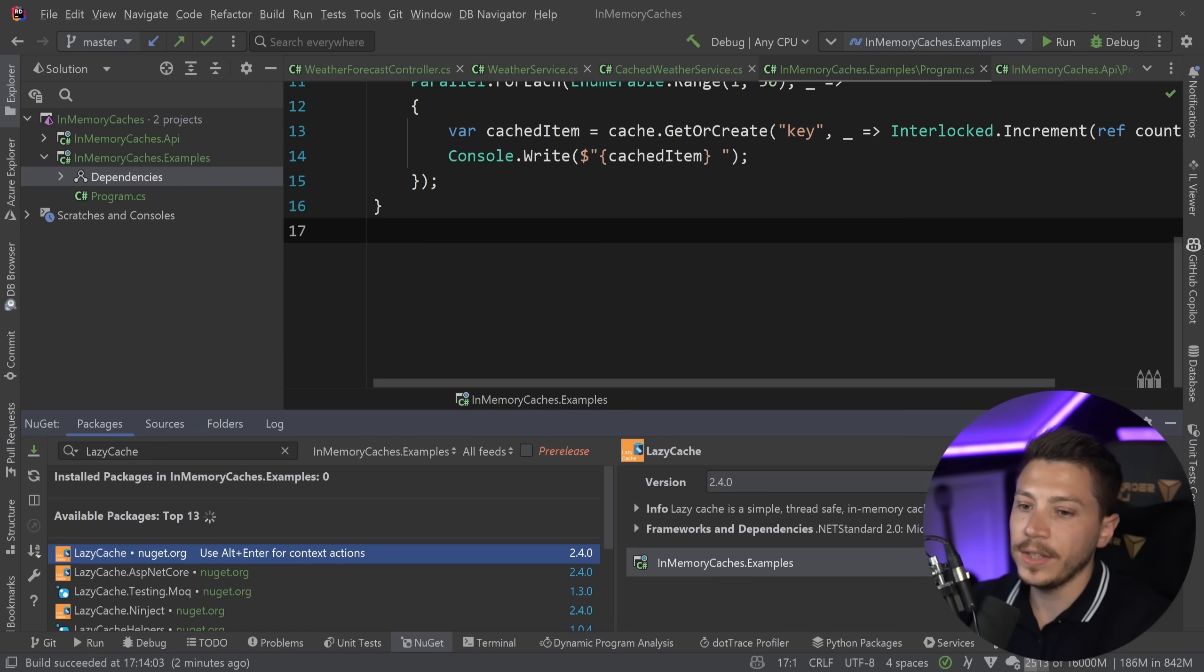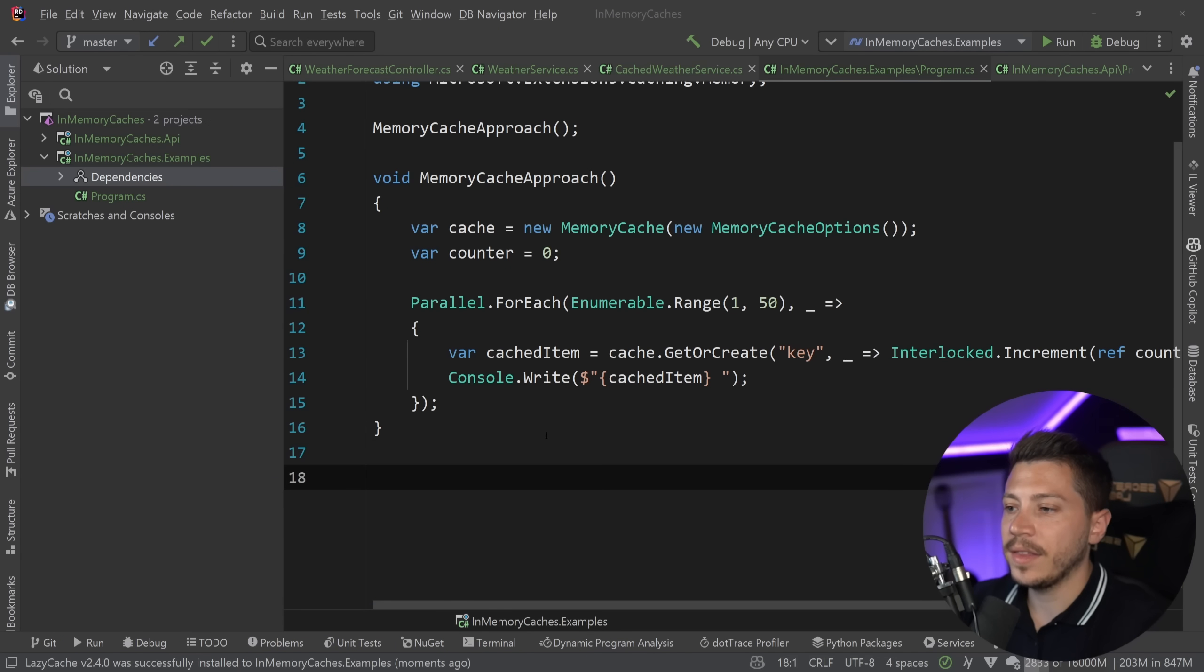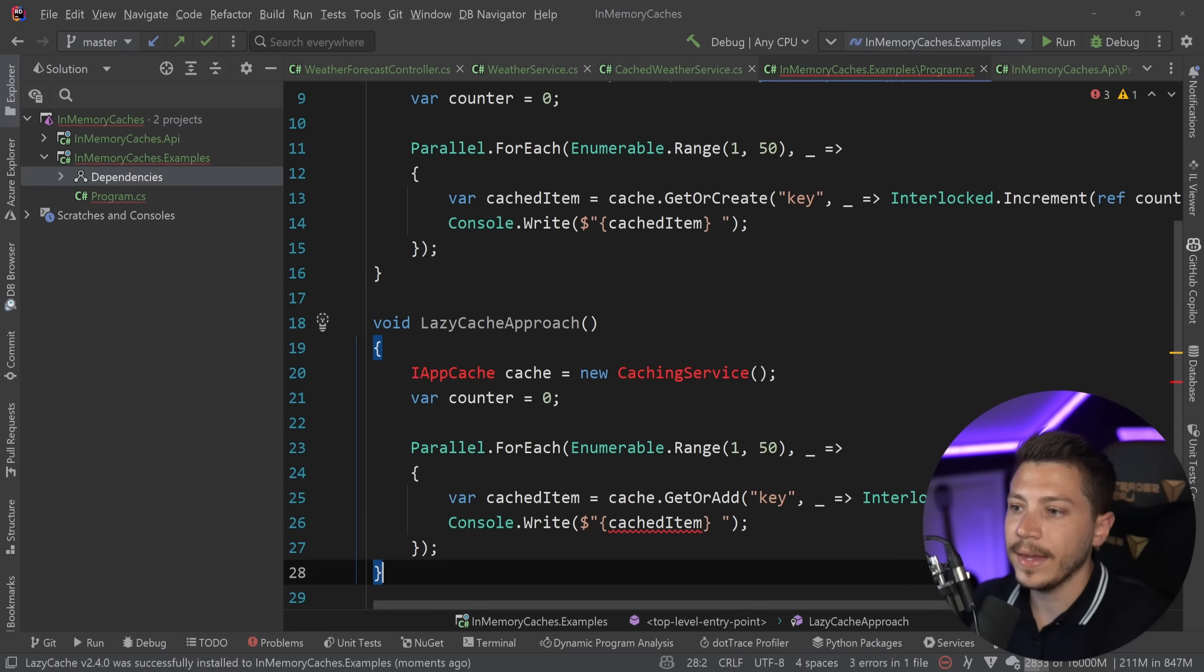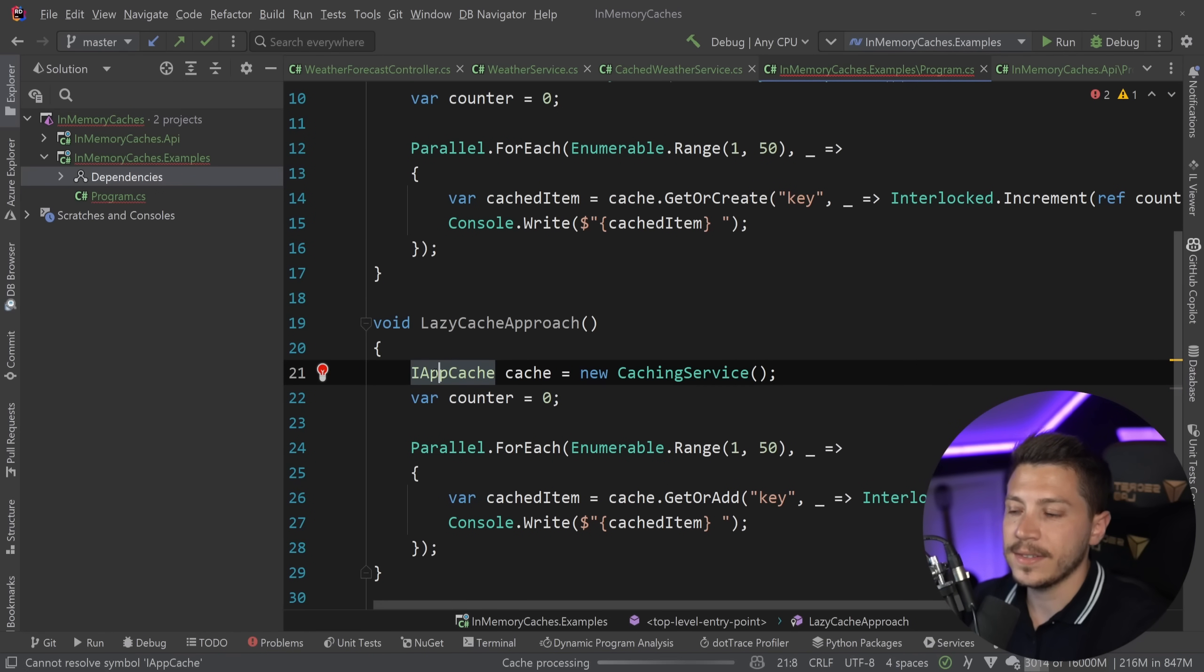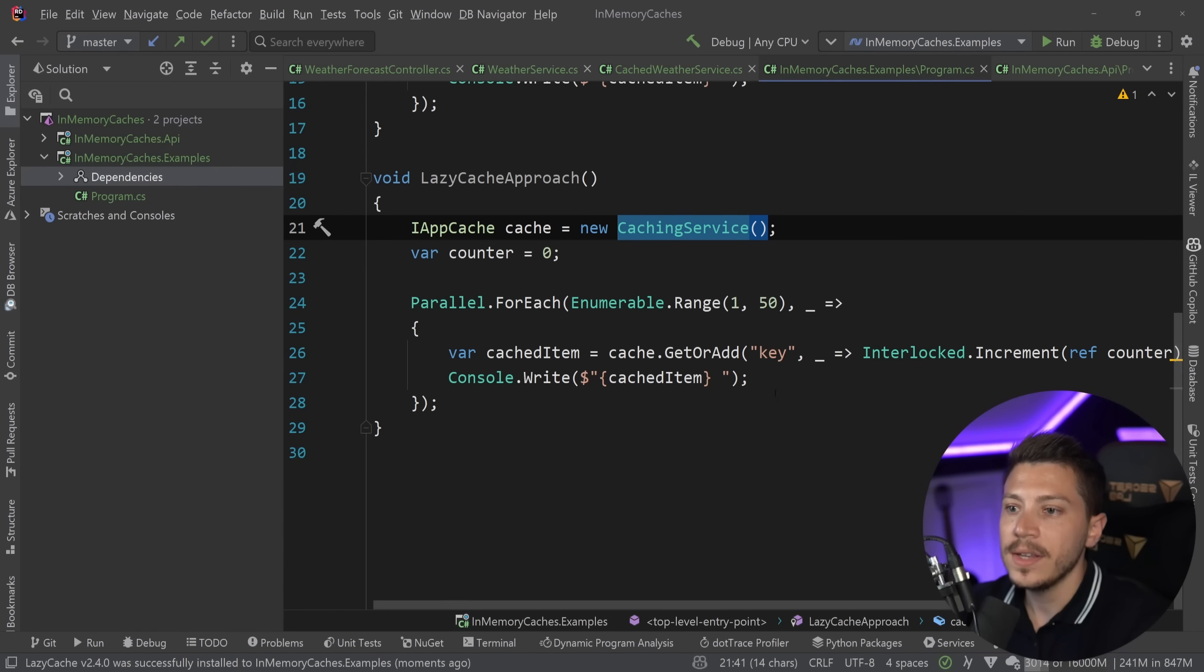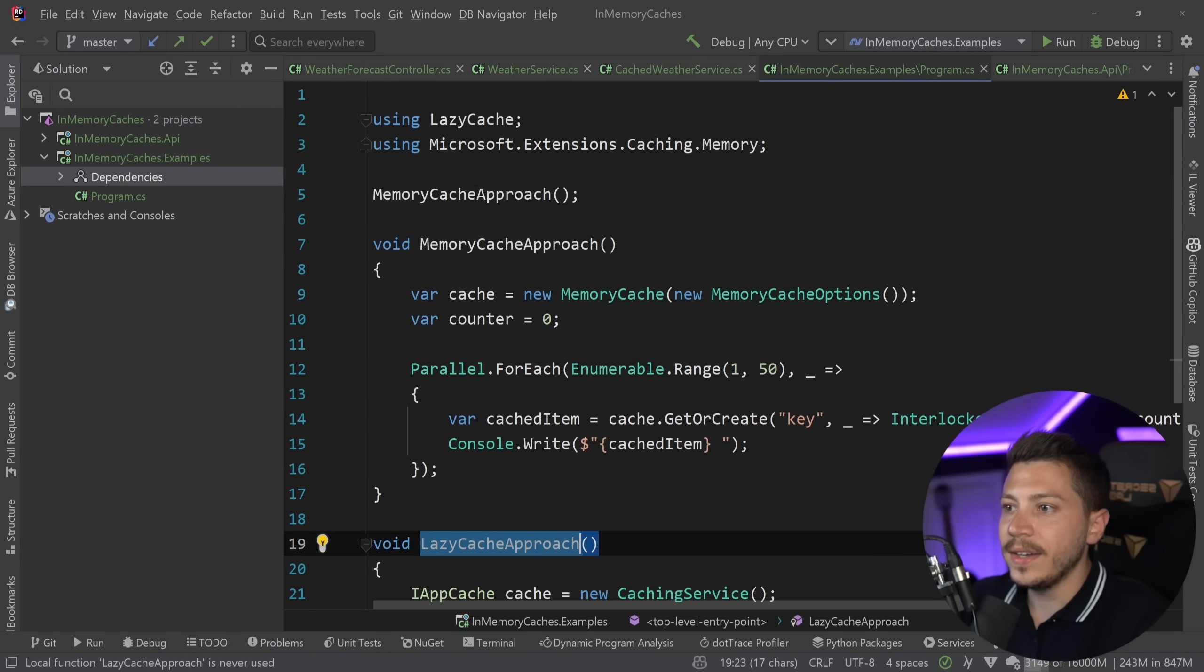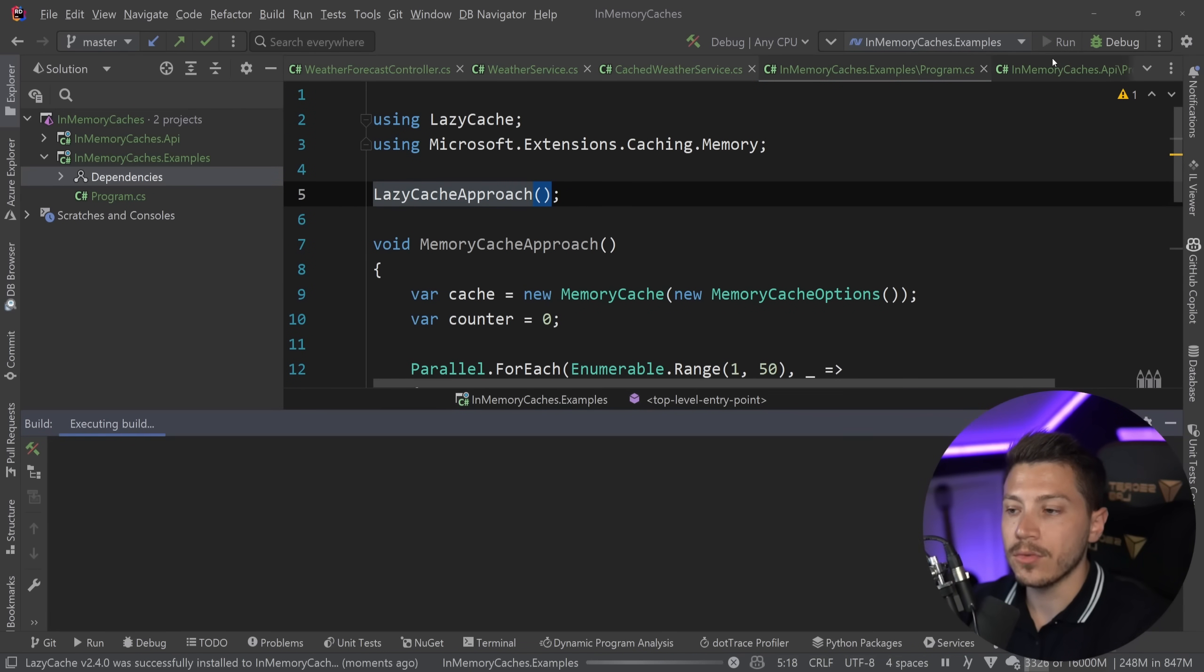So all we need to do to recreate this thing, but with LazyCache is find the LazyCache NuGet package. It is here. I'm going to go ahead and add it. And then the exact same method with LazyCache looks something like this. So LazyCache has the iAppCache interface and the caching service. And then the rest here is the same.